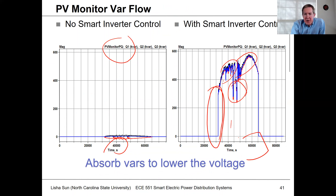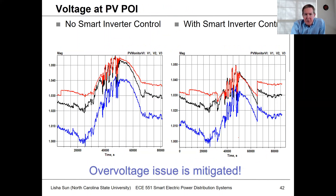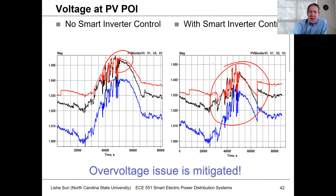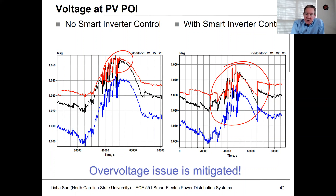That's what we see for the smart inverter control. Looking at the impact at the point of interconnection, you can see that initially with no smart inverter control, voltages would go rather high. When we have smart inverter control on, by absorbing vars, it basically pulls the voltage back down again — this is how it mitigates the overvoltage.